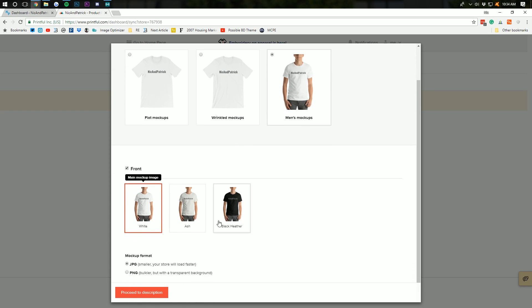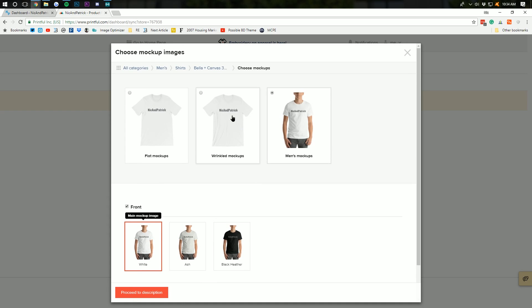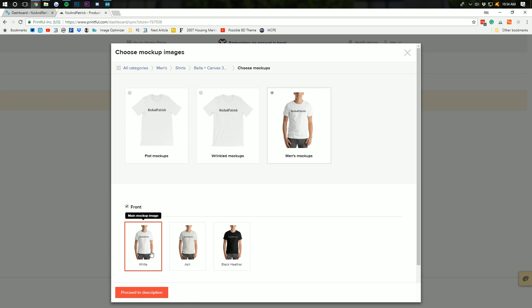And a mock-up format is going to be JPG. I would recommend that to make things smaller. Looks good to me. We want to choose the main mock-up image here. And I would recommend choosing it on a person.